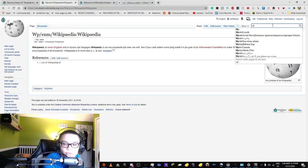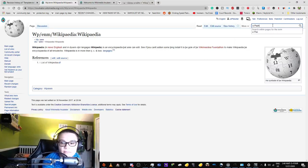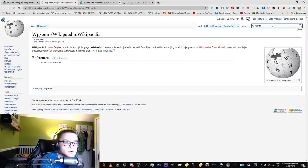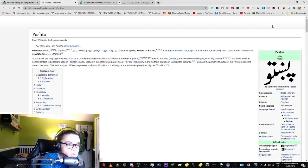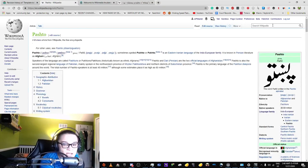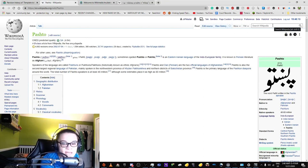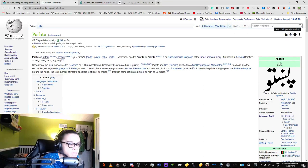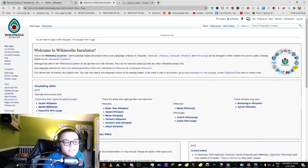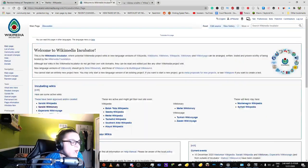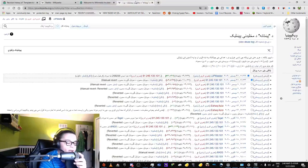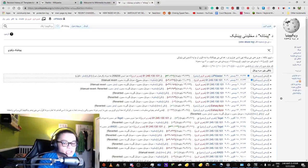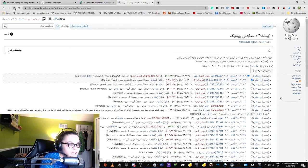Let me Google it. Pashto. So Pashto is an Eastern Iranian language of the Indo-European family. I am on the Pashto Wikipedia and I'm trying to edit the Pashto Wikipedia.